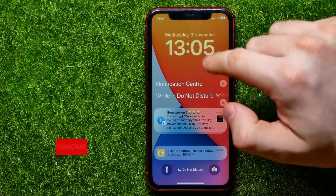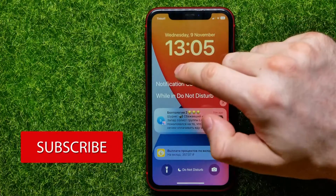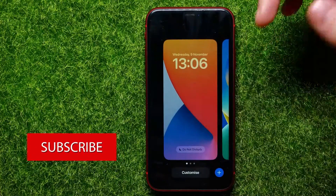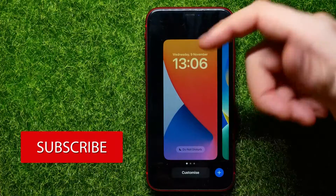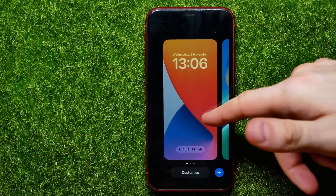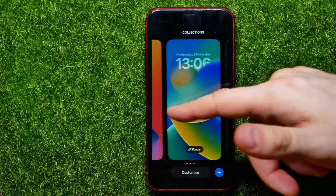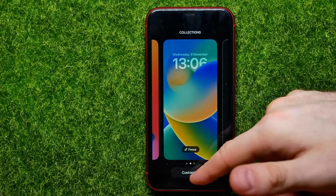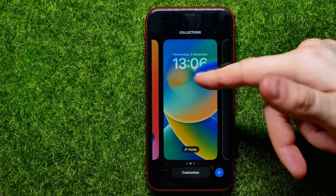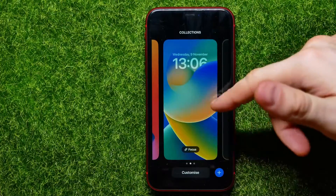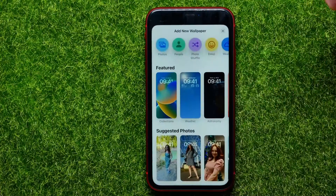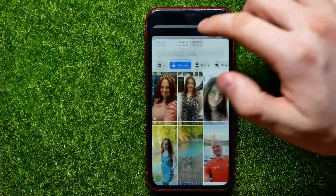Then just hold down your finger somewhere at a blank space to bring up the edit mode. Then you can hit the 'Add/Customize' button just underneath your wallpaper, or you can hit the add plus sign and create a new one.